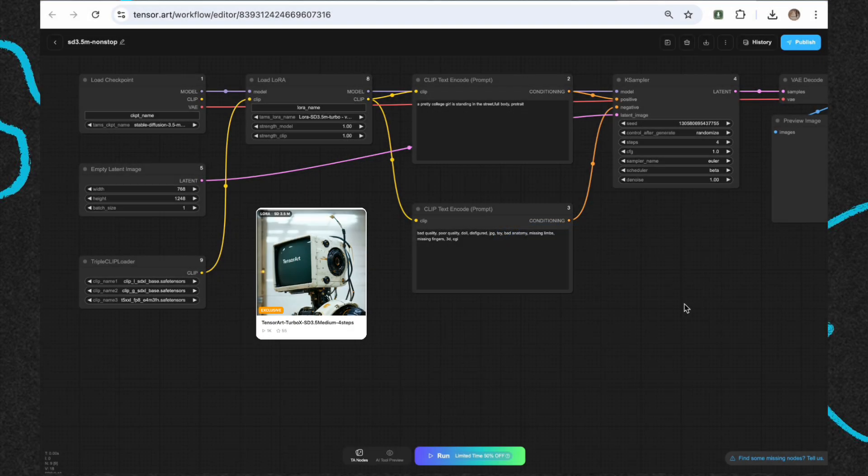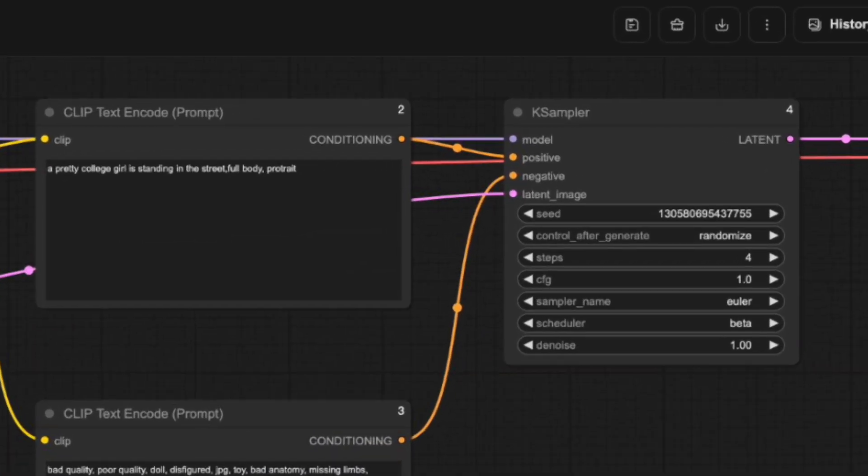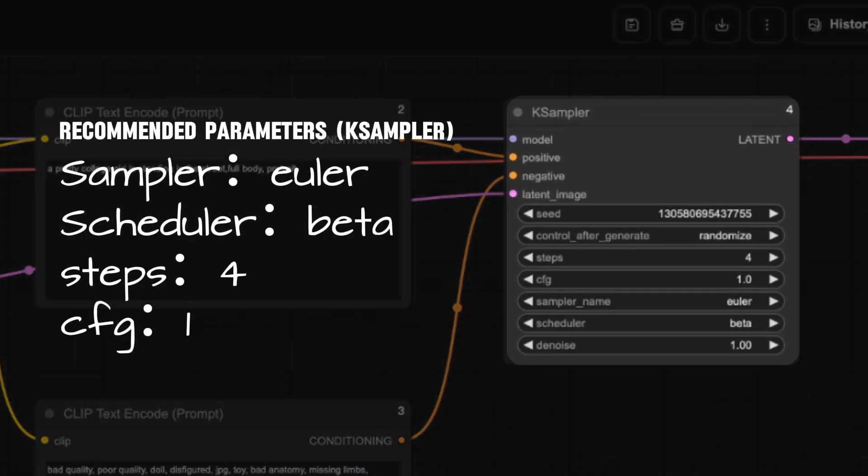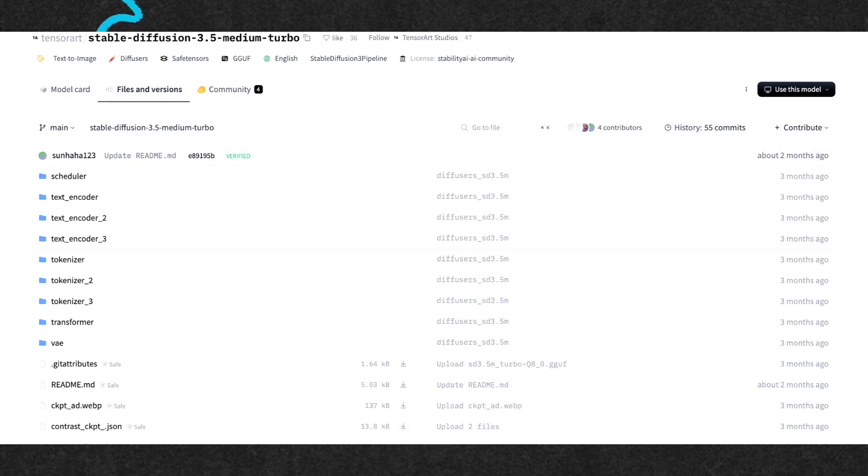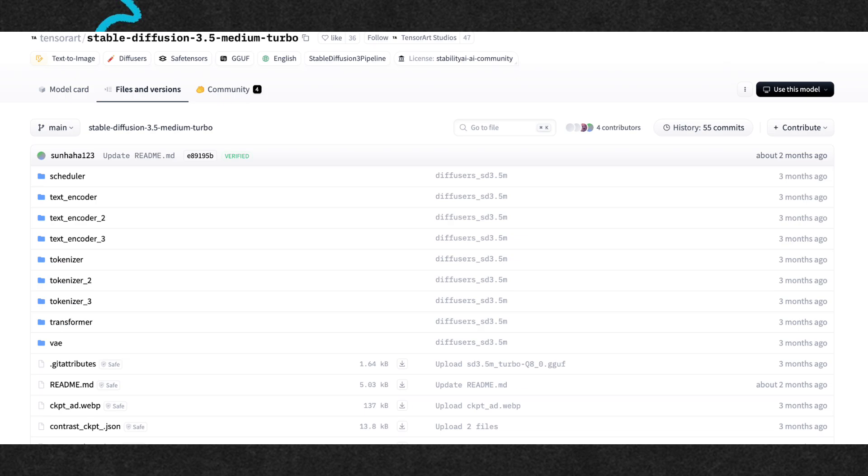We recommend using the Euler sampler, beta scheduler, 4 steps, and a CFG value of 1. You can find more resources on TensorArt's online workflow demo and HuggingFace's JSON configuration.